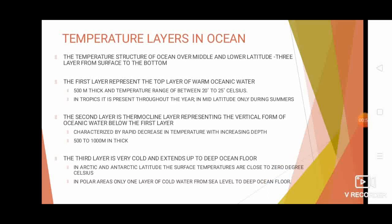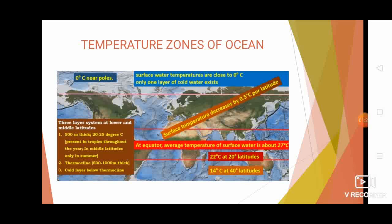In ocean water, from the surface to the bottom in middle and lower latitude areas, we can identify three layers. The first layer is a top layer of warm oceanic water. It is followed by a layer known as the thermocline layer. The third layer is a very cold layer that extends up to the deep ocean floor.